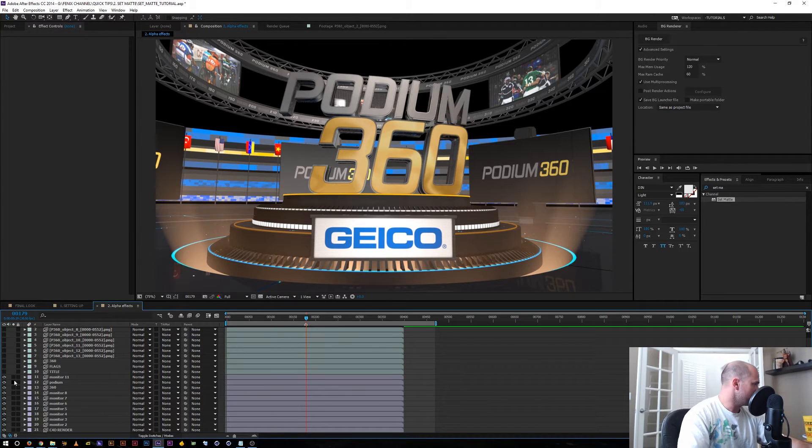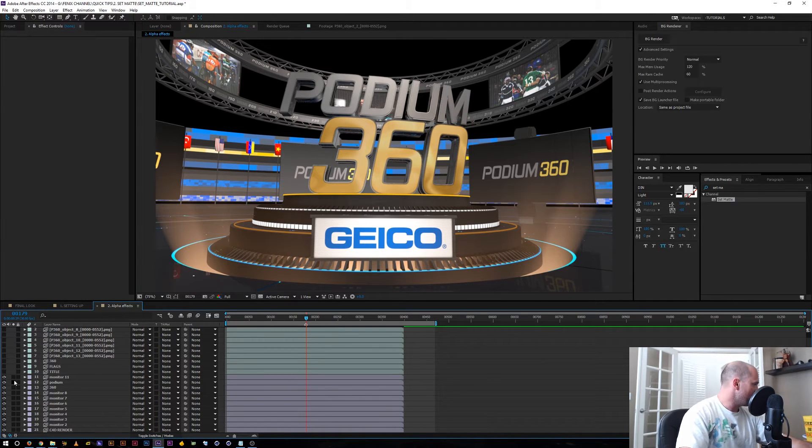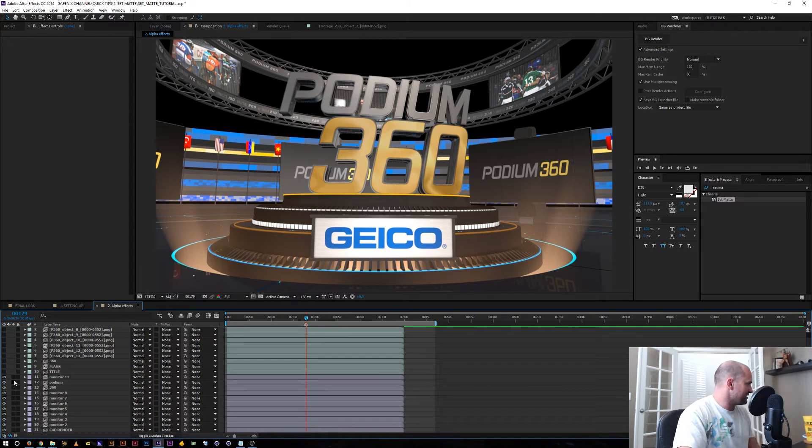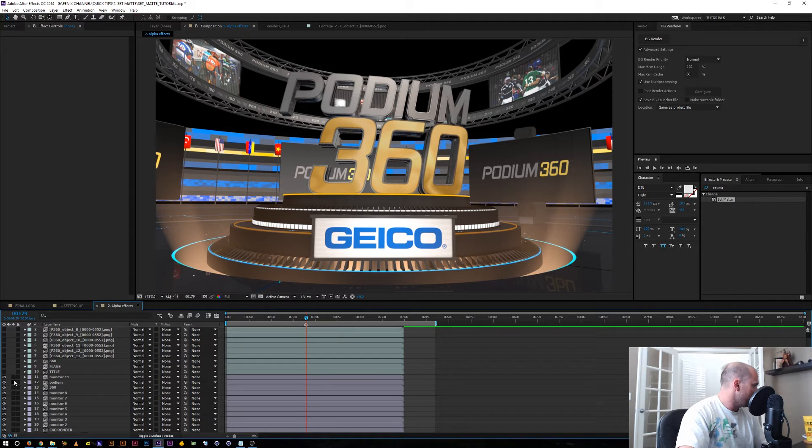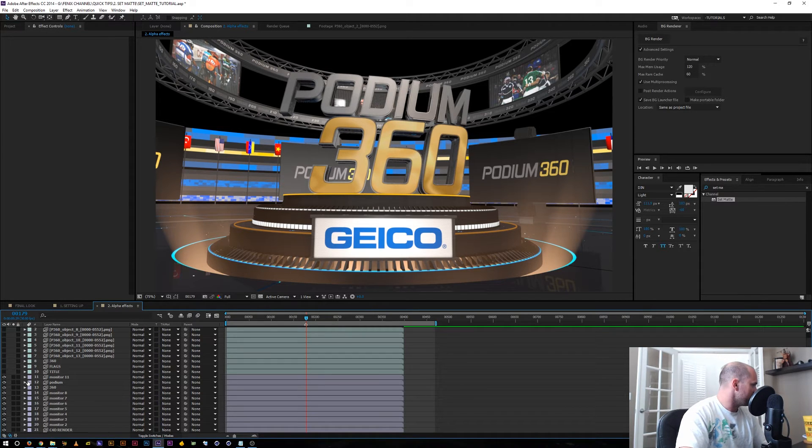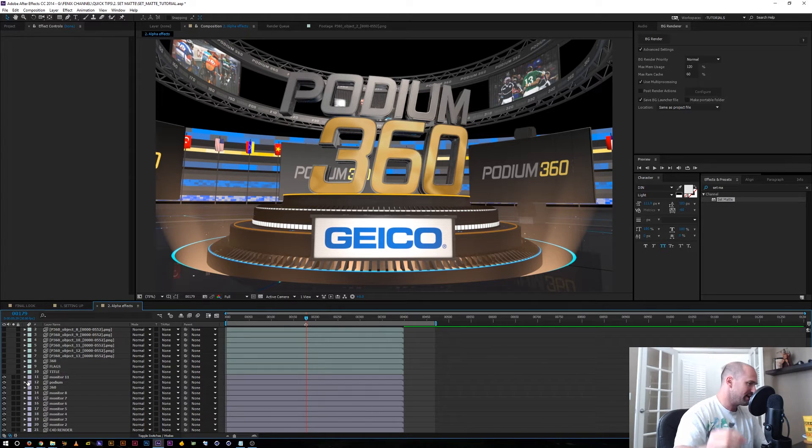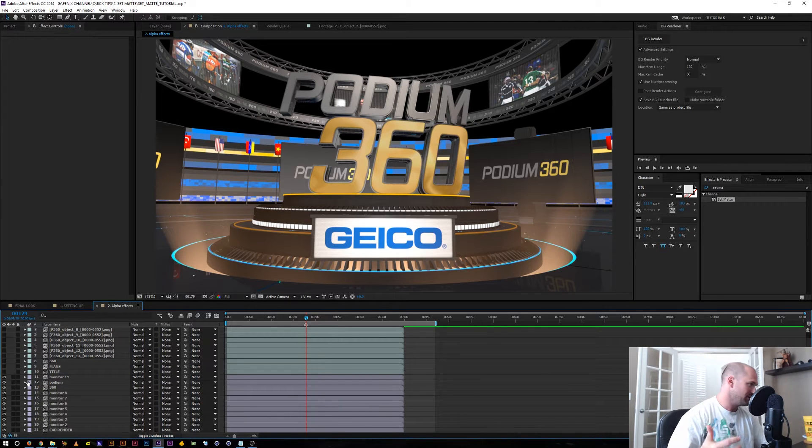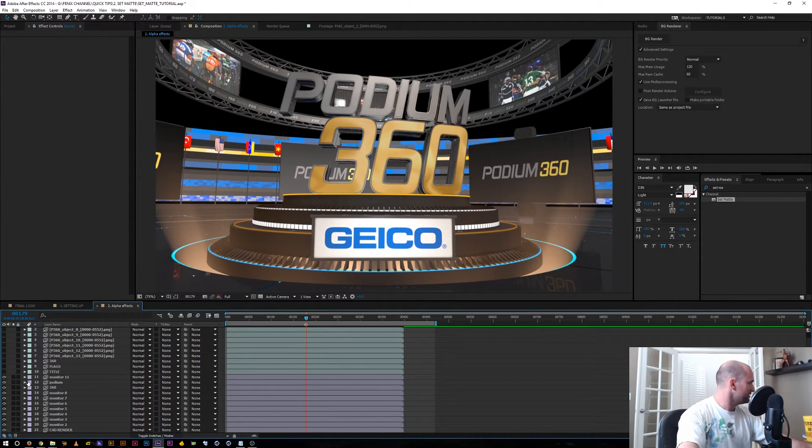All right, so here I've kind of set everything up, got all my set mats in, and let me show you a couple of great features that you can't do with regular track matting without either pre-comping or duplicating a lot of layers or just cluttering up your timeline.